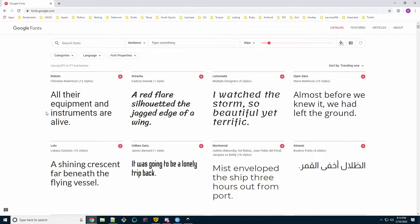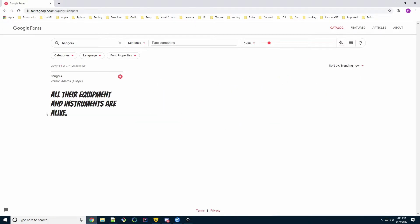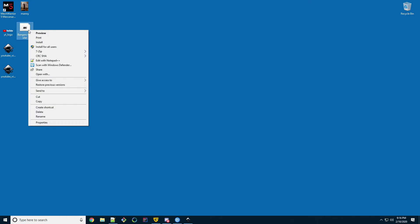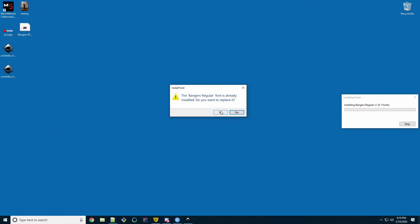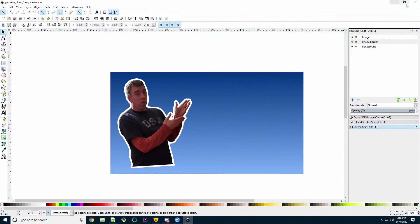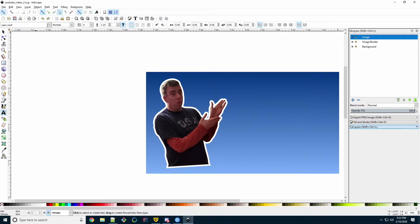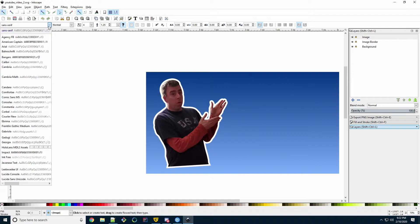I'm going to use a font called Bangers. I think it looks really nice on thumbnails, and I included a link to it in the description below. Once you download the font you want, make sure you right-click the font file and install for all users. You will have to restart Inkscape in order for it to find it. Once Inkscape is restarted, our new font will be available for us to use.